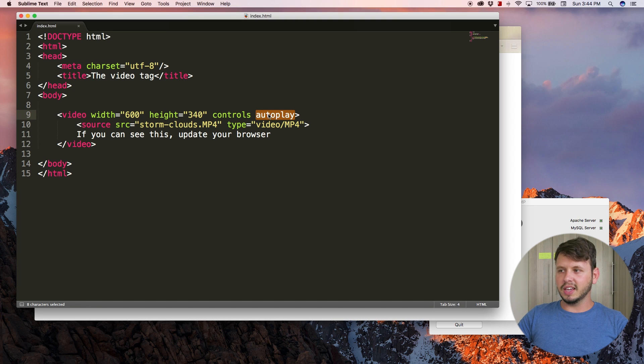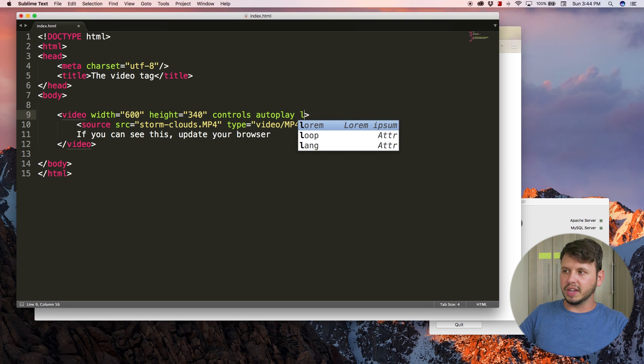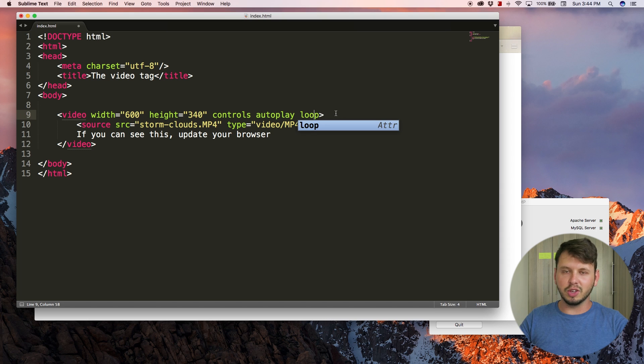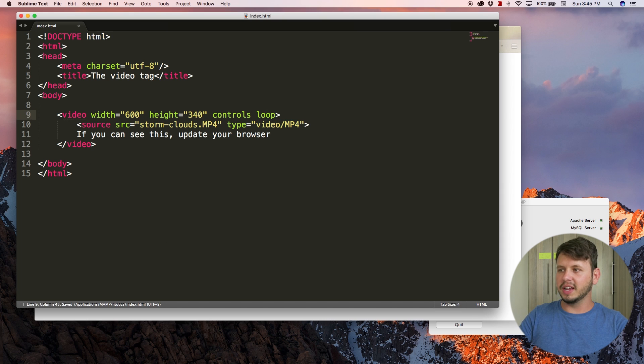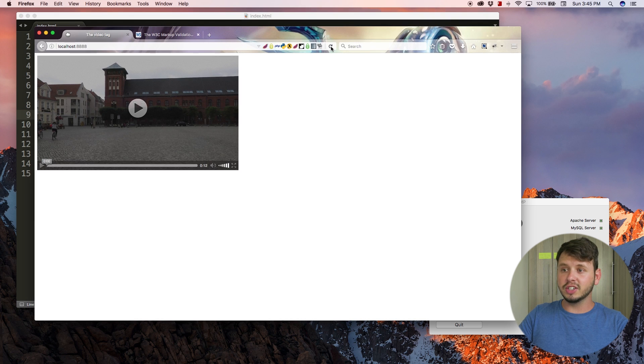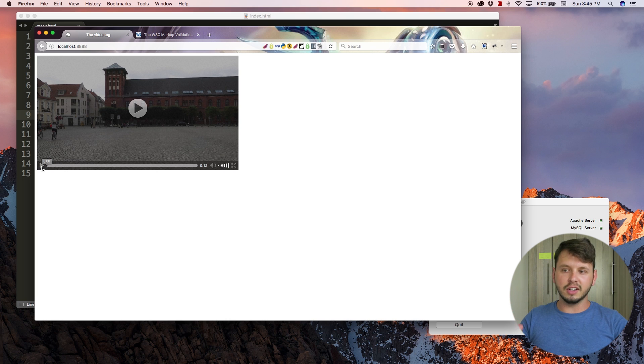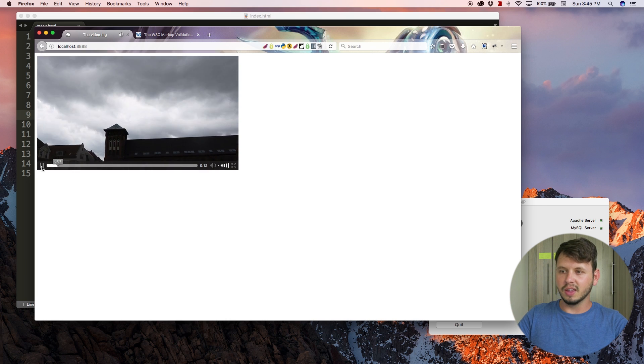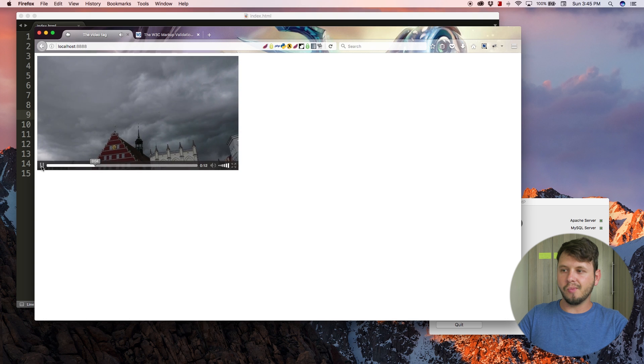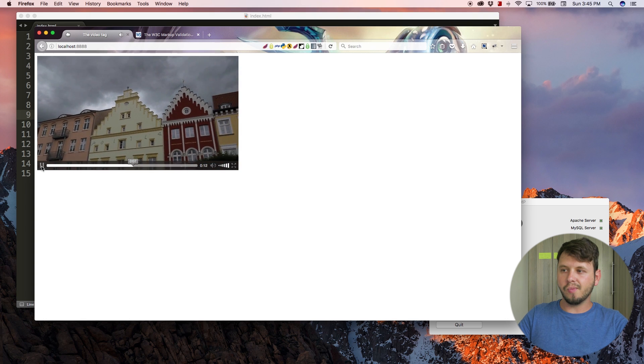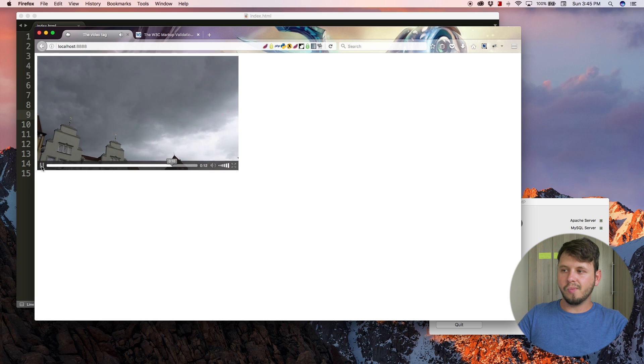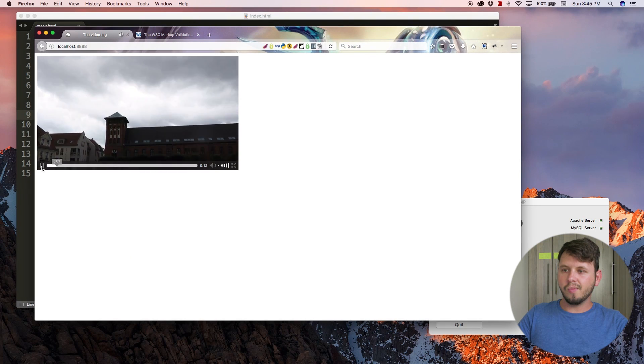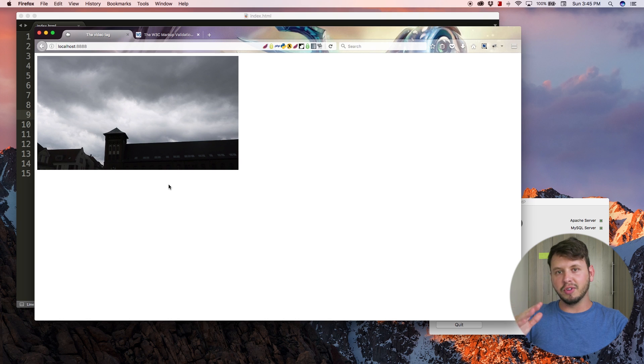There is another option or another attribute that we can add called loop, and this does precisely what you think it does, it loops the video. Let me remove autoplay, save this, go back to the browser, refresh, and I'm going to play the video. But when the video gets to the end it's going to loop.